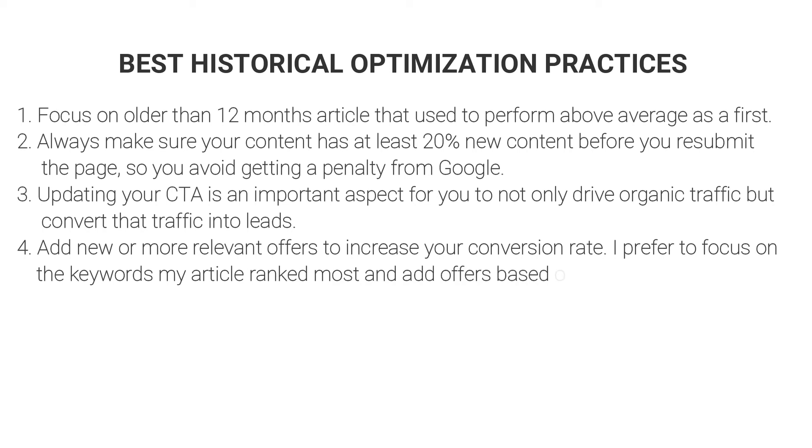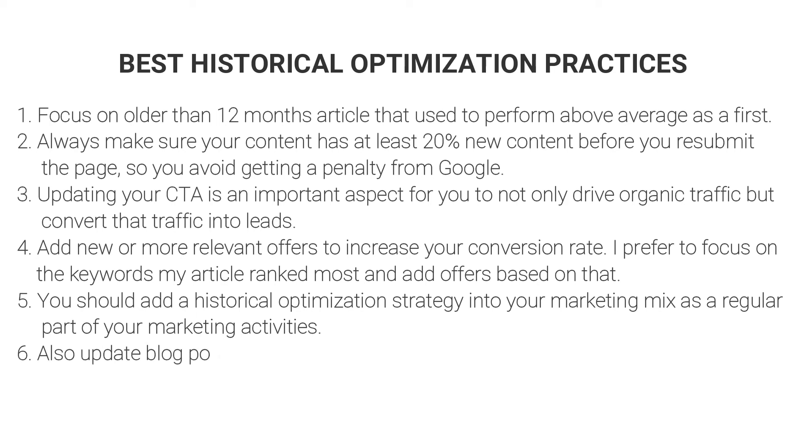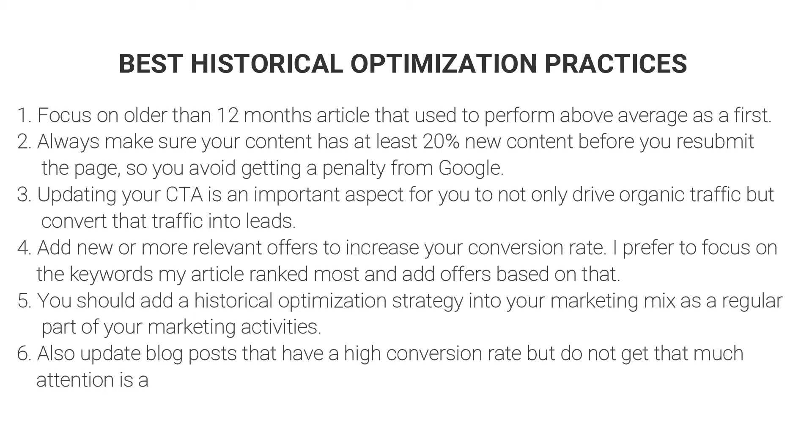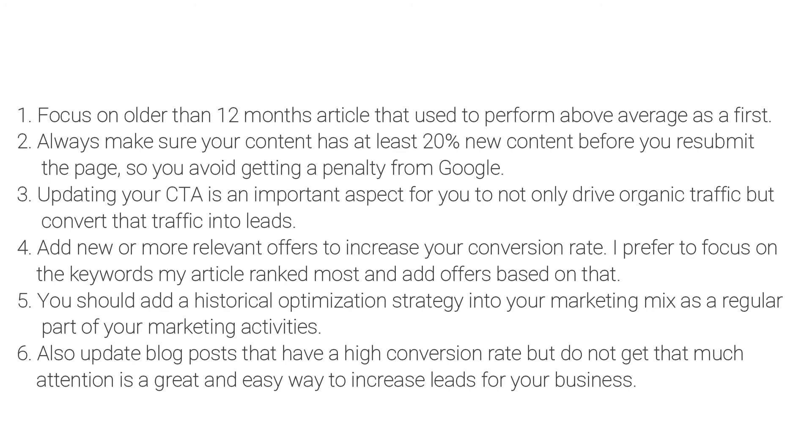Fourth, add new or more relevant offers to increase your conversion rate. I prefer to focus on keywords my article rank most and add offers based on that. Fifth, you should add a historical optimization strategy into your marketing mix as a regular part of your marketing activities. Sixth, also update blog posts that have a high conversion rate but do not get that much attention. This is a great and easy way to increase leads for your business. And these are some of the best practices for your historical optimization.